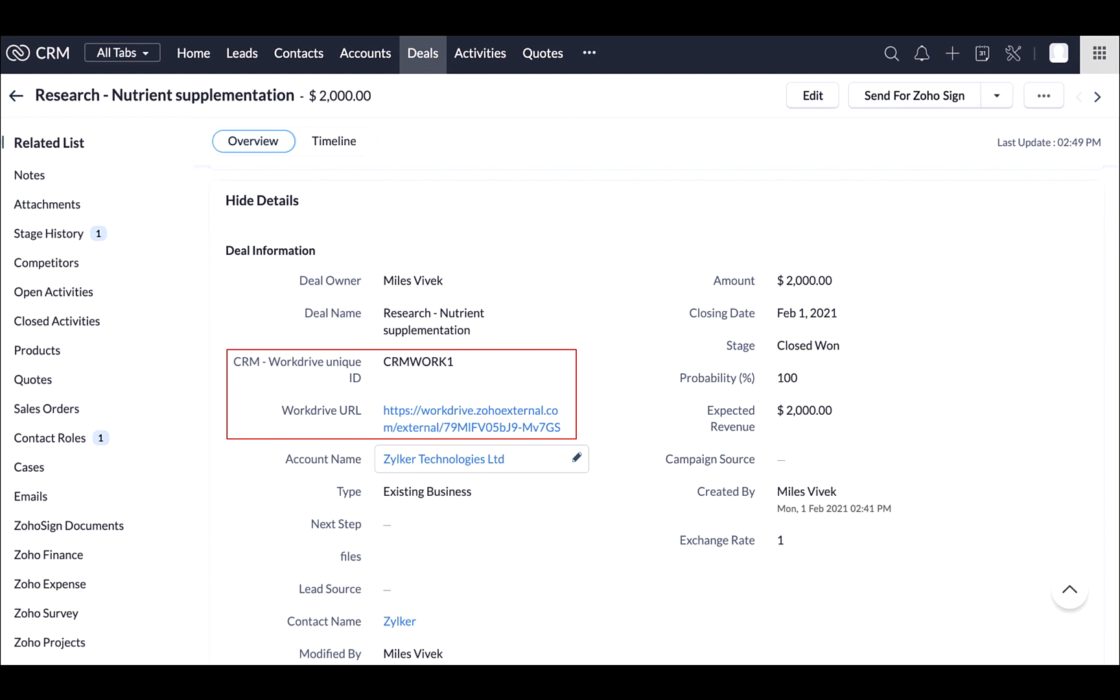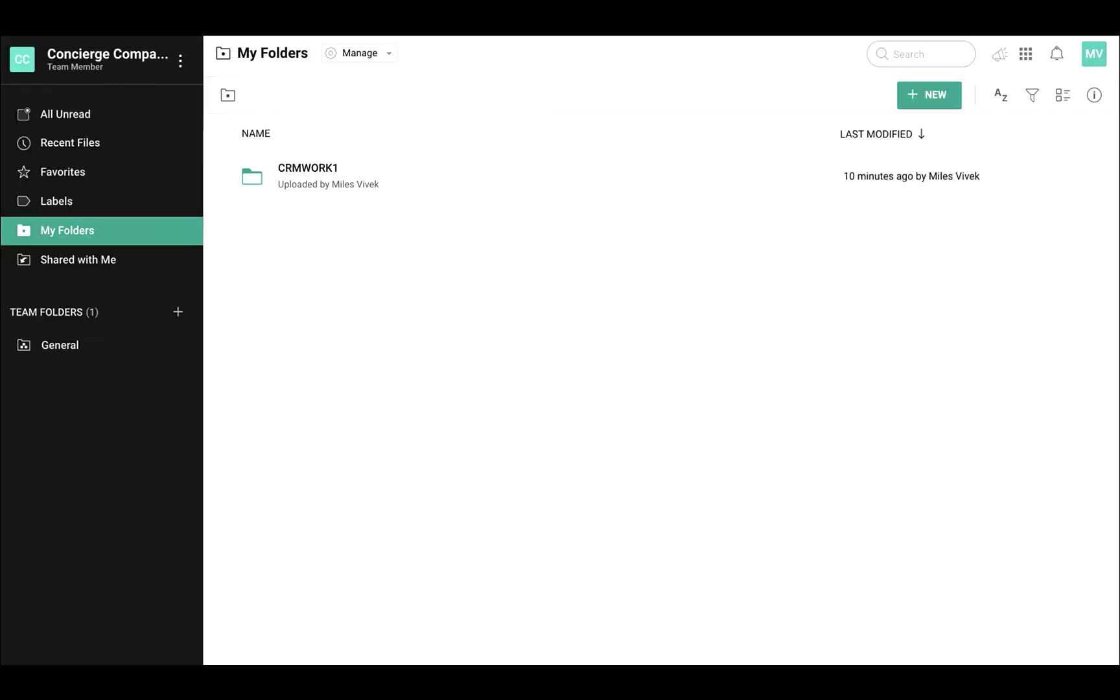The URL of the folder can be updated to deals module automatically that can be shared via an email, which again can be automated using workflow rules in Zoho CRM. Using this URL, the customer gets to upload their documents. If you're eager to learn how we were able to achieve this, please check the description below for our detailed video about Zoho Flow for this specific configuration.